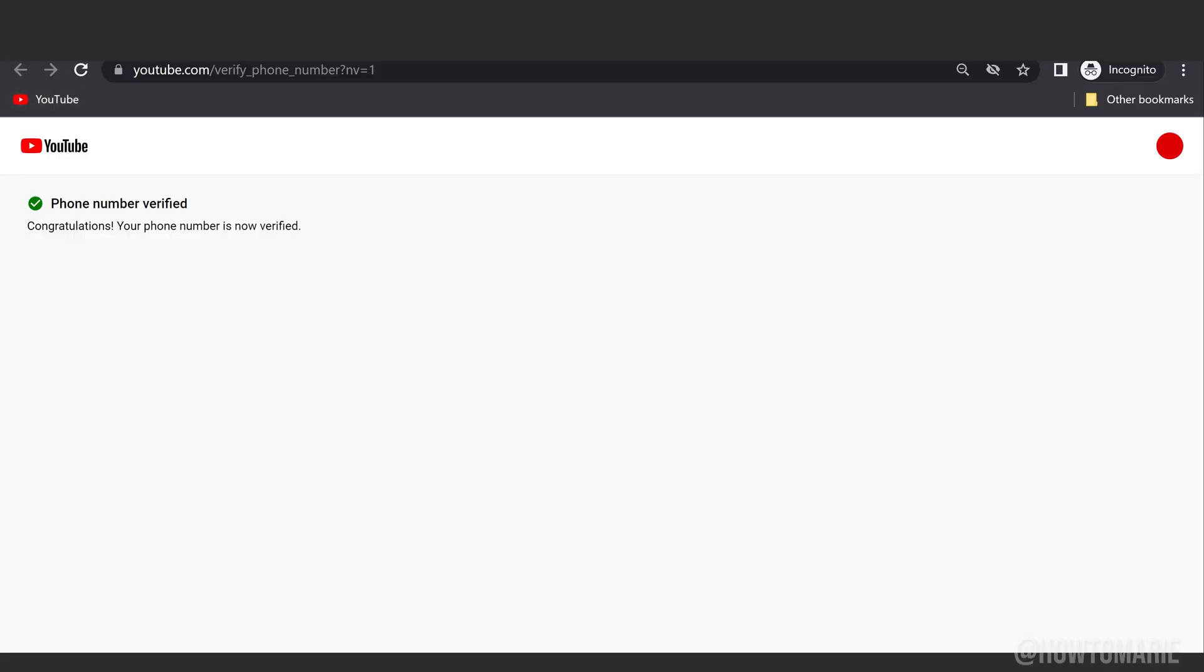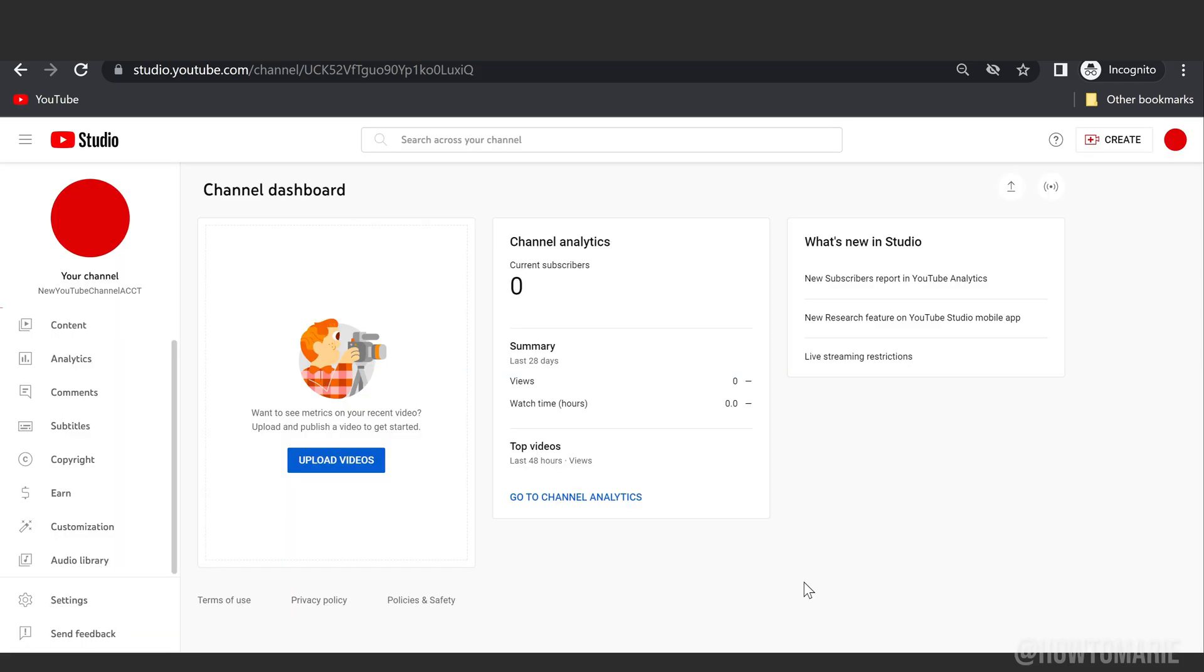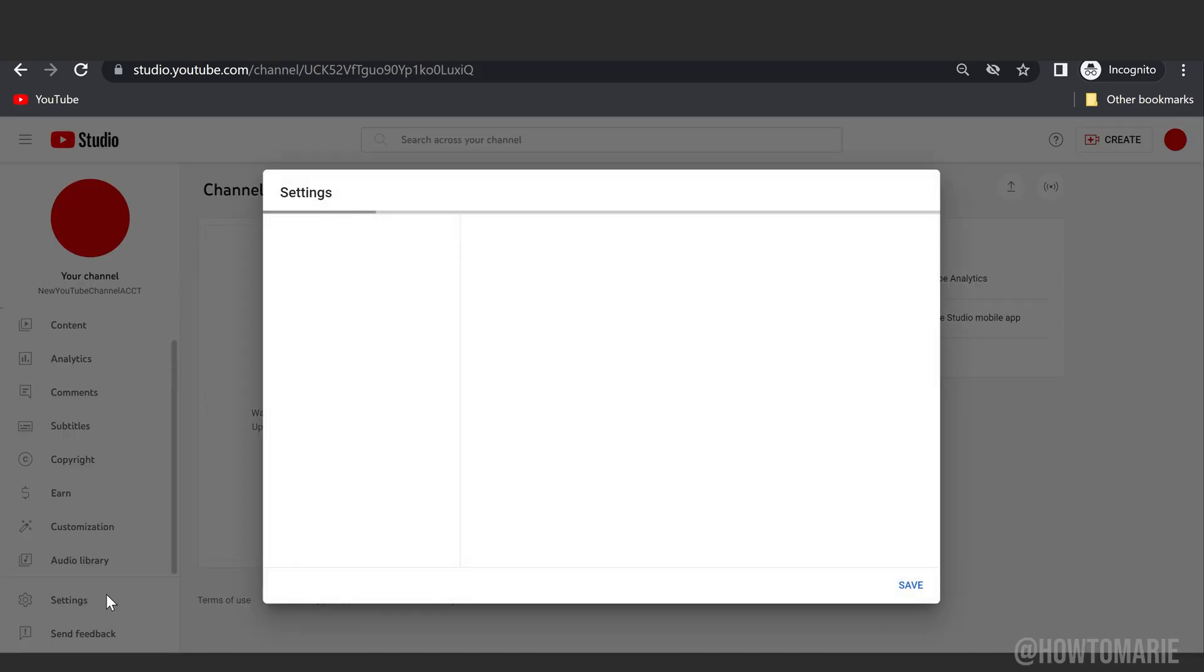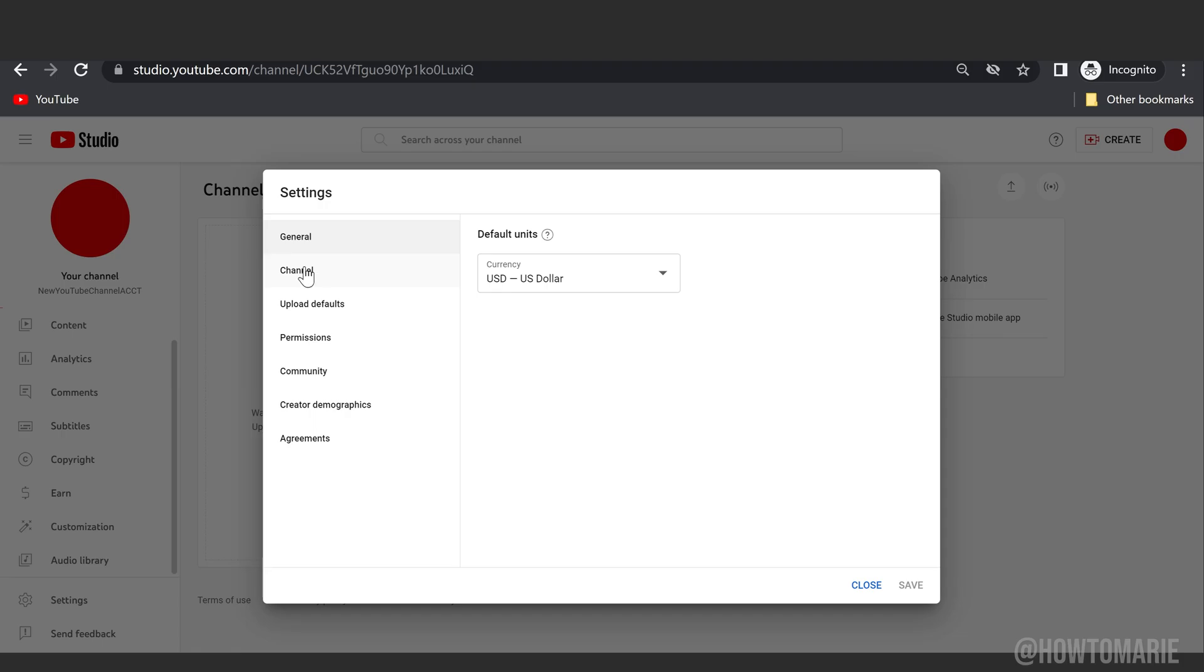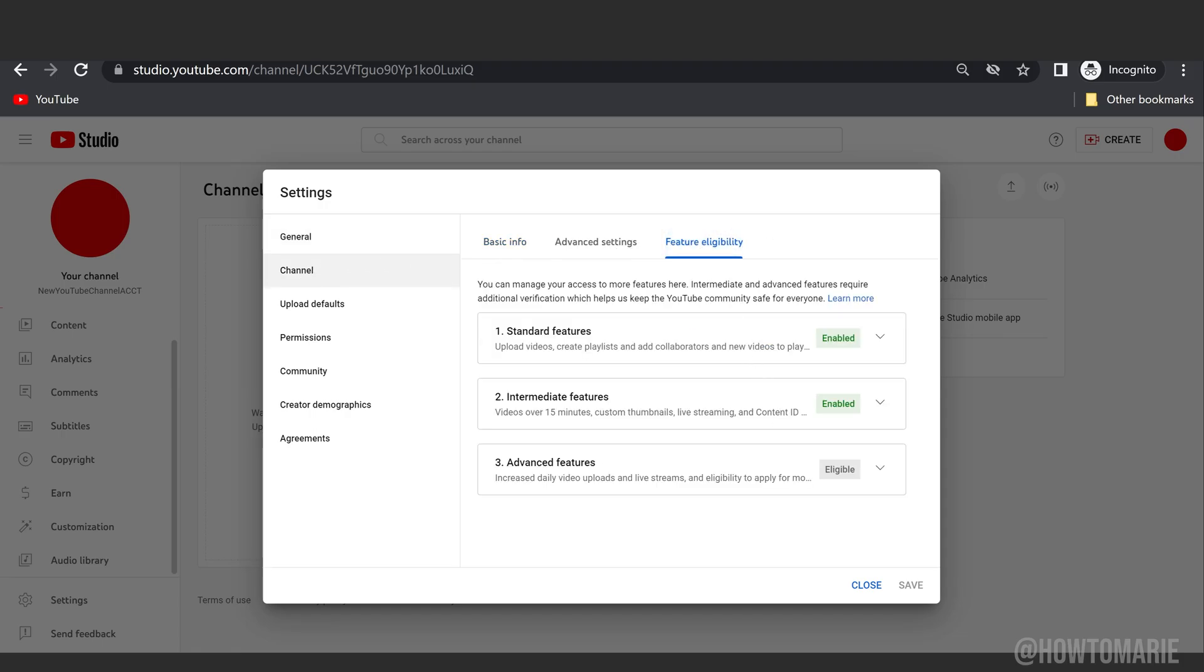Now you can go back into your YouTube Studio and check to make sure those features are now enabled. You'll just go the same path we went before: down to Settings, then to Channel.